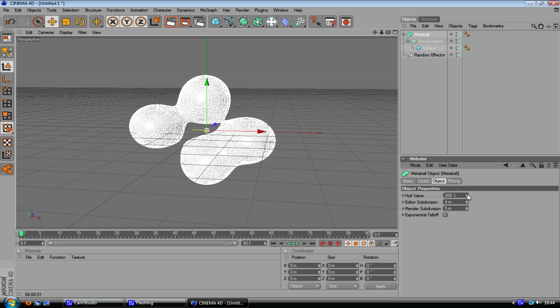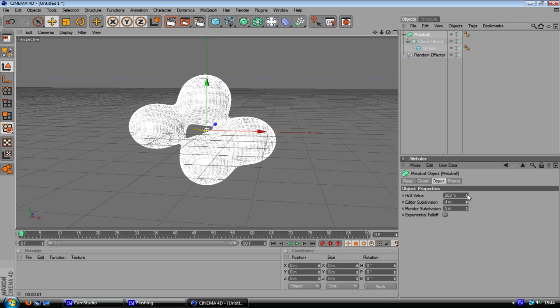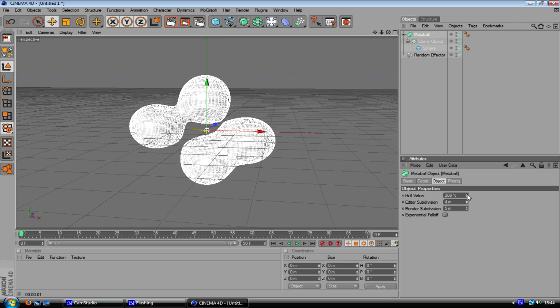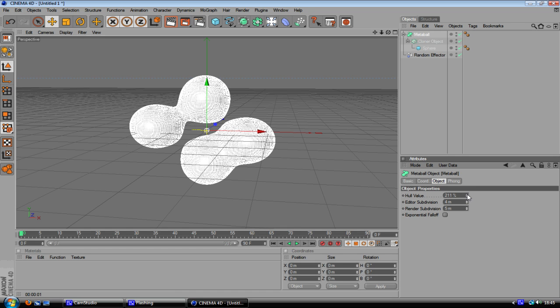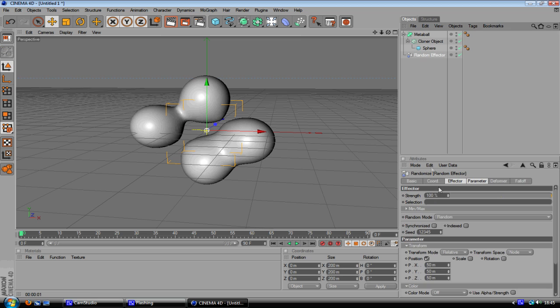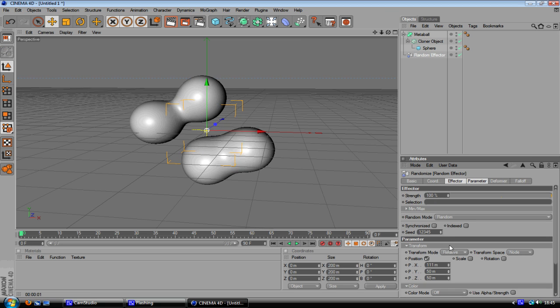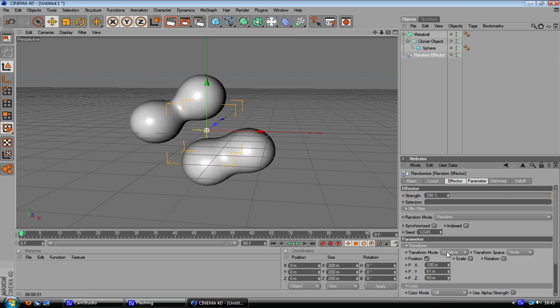I'm going to turn it up to like, I'll put it on 211 just for the heck of it. And then you want to move around some of these until you get a pretty cool looking one.